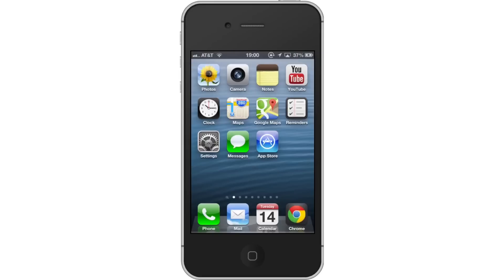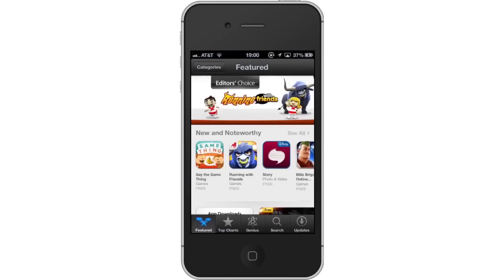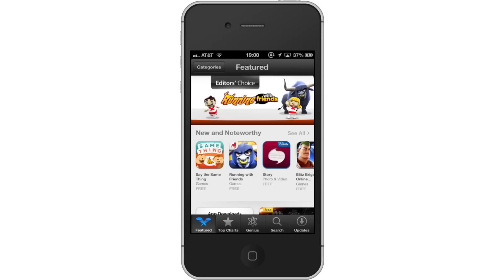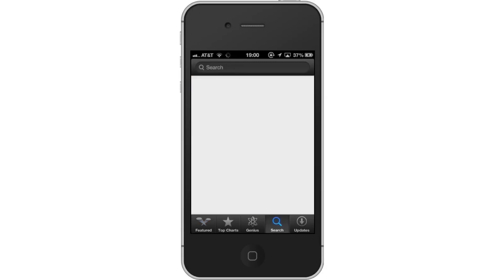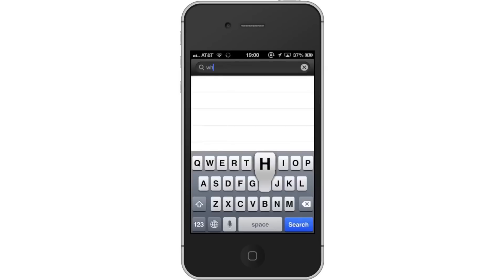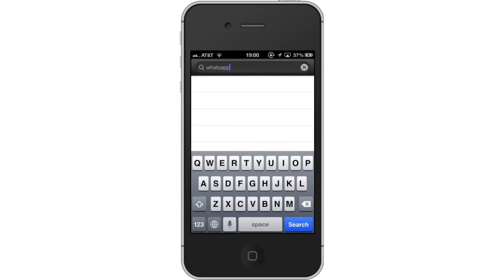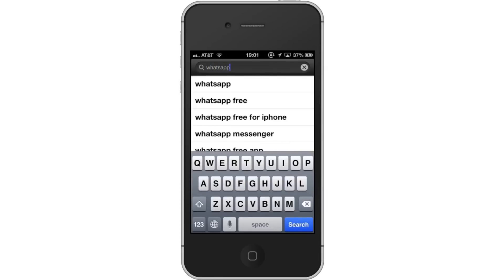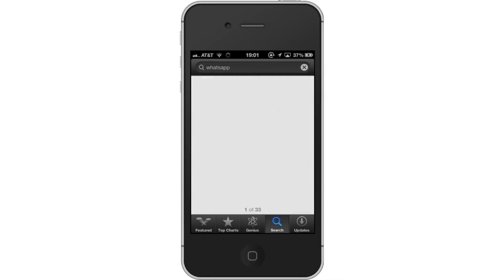First, tap the App Store icon. Then, tap the Search tab. By default, you will be sent to the Featured tab. Tap the Search tab to start searching. Next, type WhatsApp. Assisted search results will help you find what you're looking for. Hit Search. The WhatsApp application will be the first option shown. Hit Install and the app will automatically begin downloading.